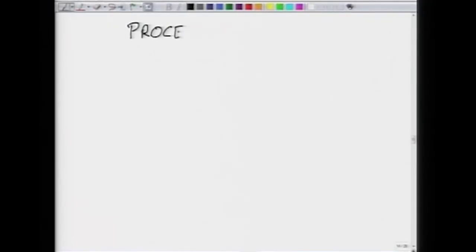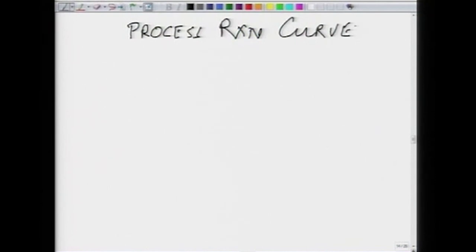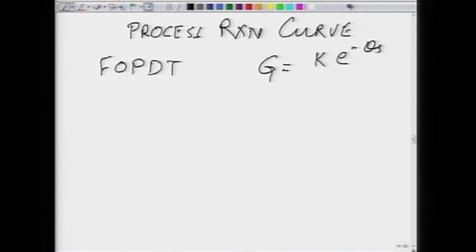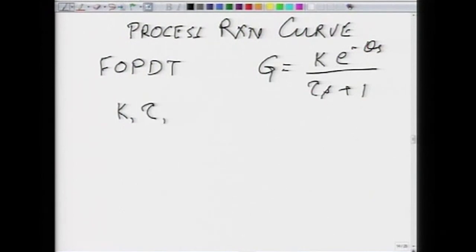I did not do a good job with regard to the process reaction curve method, so I am going to briefly cover it here without the aid of PowerPoint. We are going to redo the process reaction curve method. What you have is you want to fit a first order plus dead time model to the open loop step response of a system. First order plus dead time means the transfer function is G equals gain times e to the power minus dead time divided by tau s plus 1, and K, tau, and theta are the process gain, first order time constant, and the dead time.